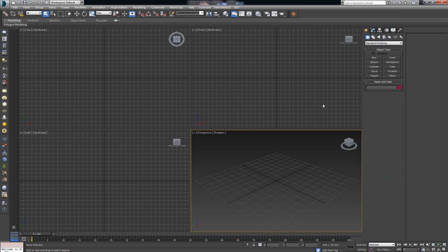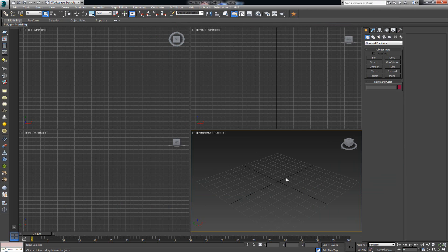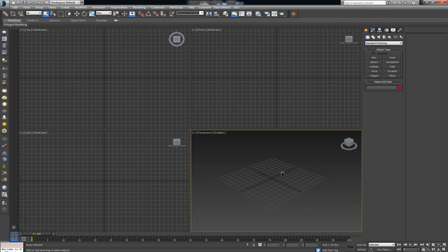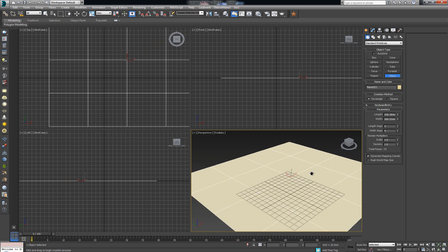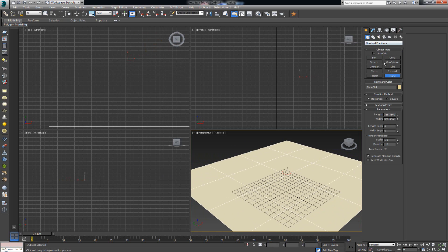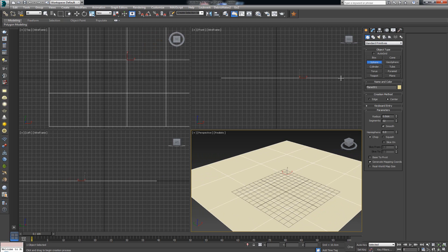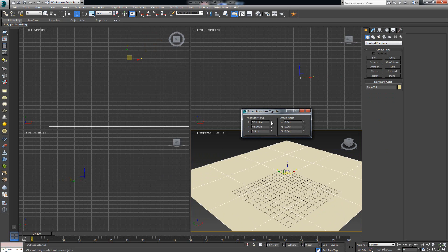Initially when I was starting this video I wanted to build the chair within Marvelous Designer, but then I came to the conclusion that it would be faster and easier if we just stick to Max for the initial draft phase. Here's how we're going to do this: I'm going to use a plane as a ground and take one sphere.